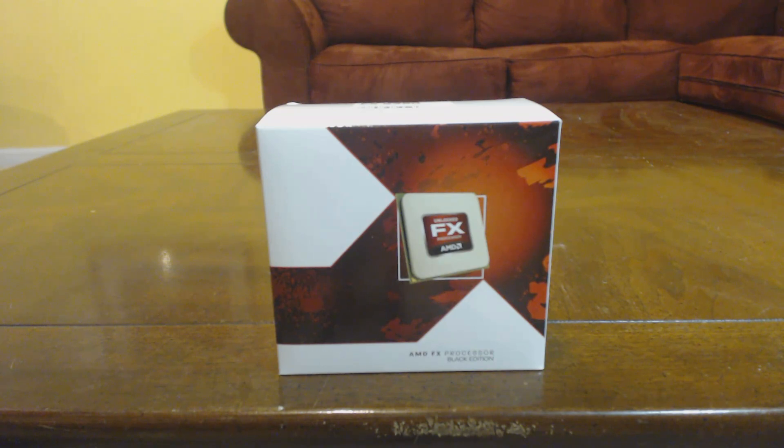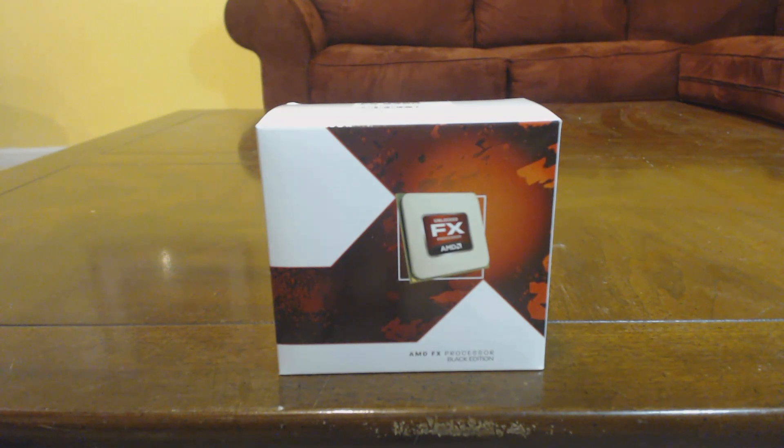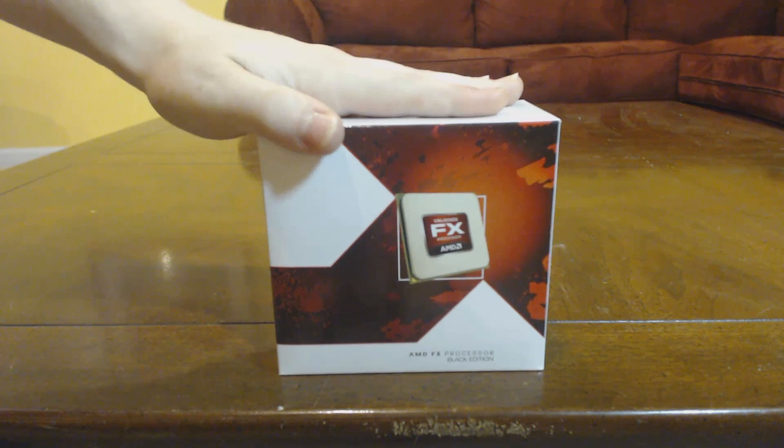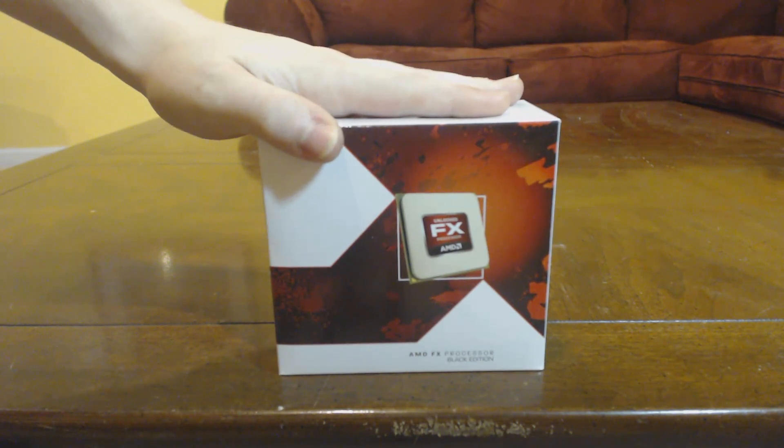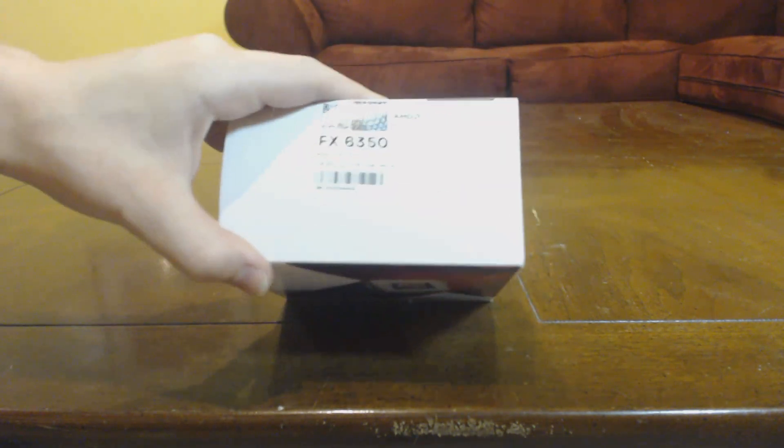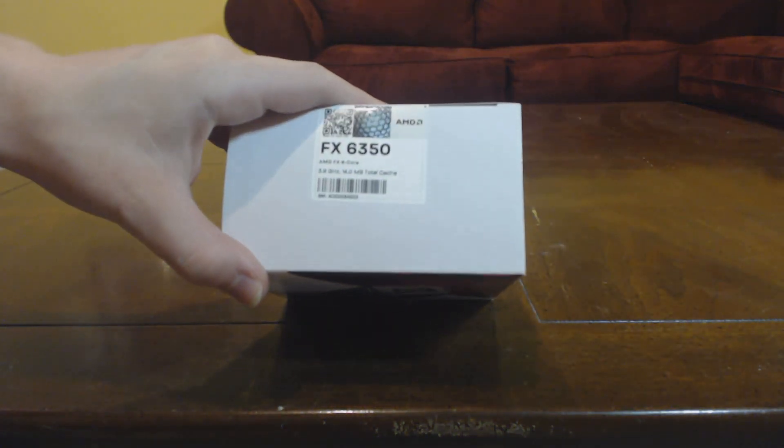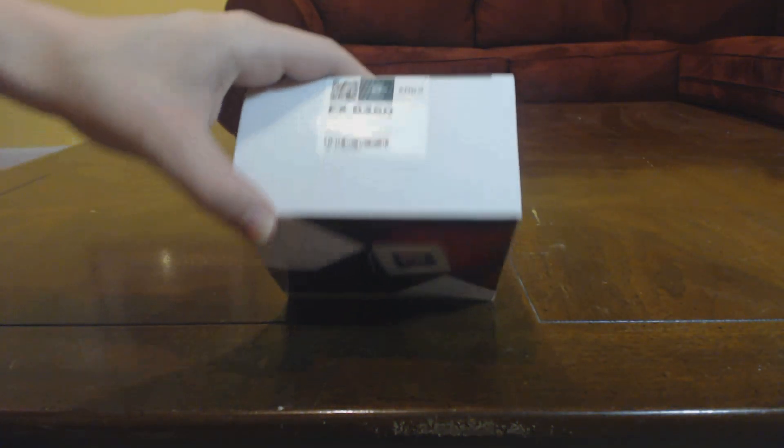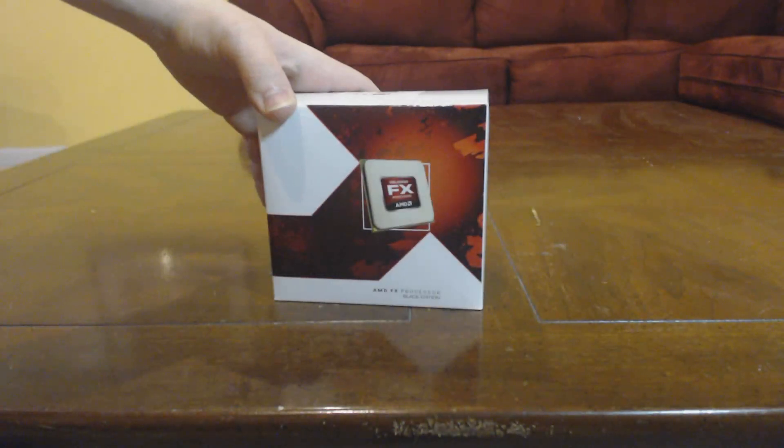How's it going guys? My name is Andy. Welcome to TechReviews135. Today we're reviewing this processor from AMD. This is the FX 6350 Black Edition.